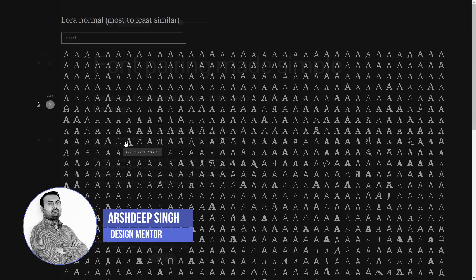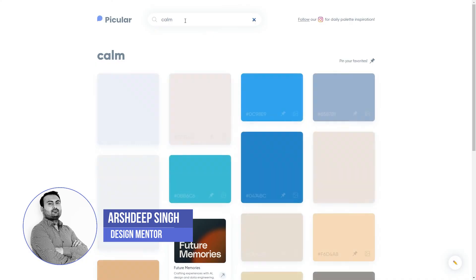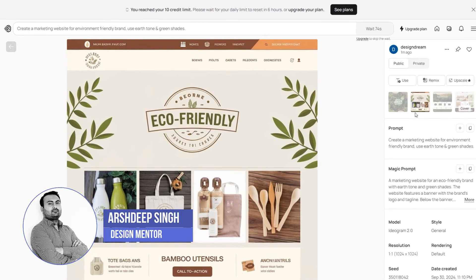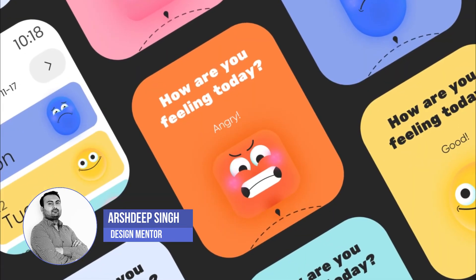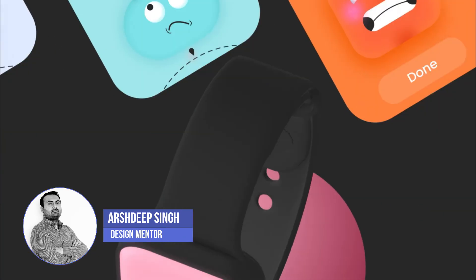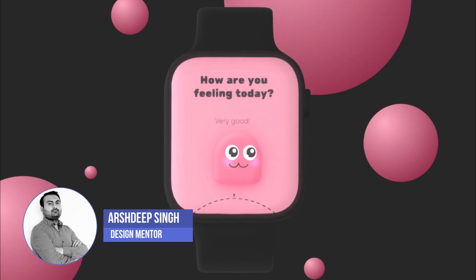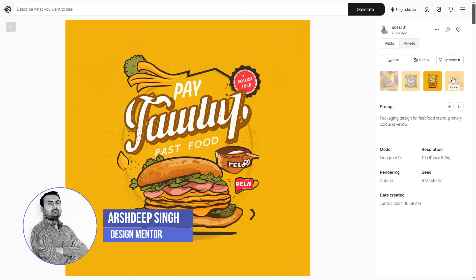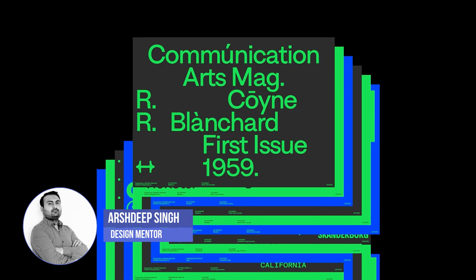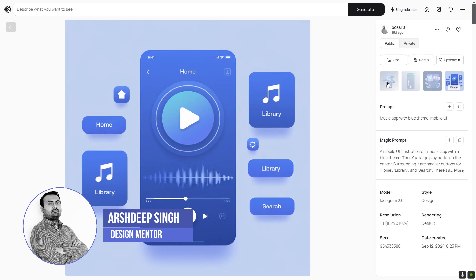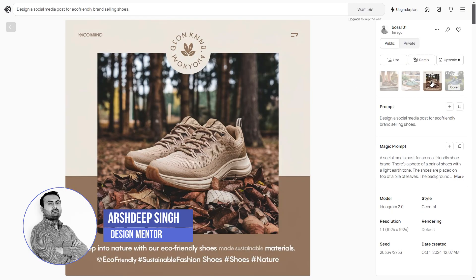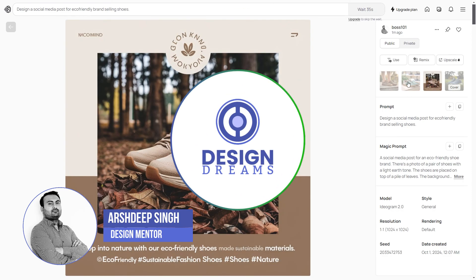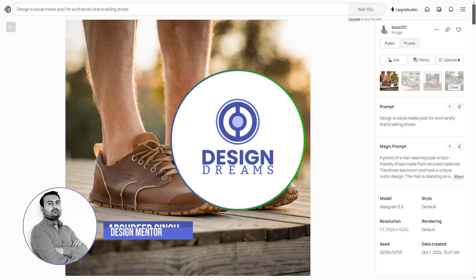So there you have it. With Font Joy for typography, Peculiar for color inspiration and Ideogram for layout ideas, these free AI tools are your new best friends for leveling up your design skills as a beginner. The best part — they're intuitive, fun to use and will save you a lot of time. Try them out, experiment and let your creativity flow. Let me know in the comments which tool you're excited to try first, and of course don't forget to like, subscribe and hit that bell icon to stay updated on more design tips and tricks.